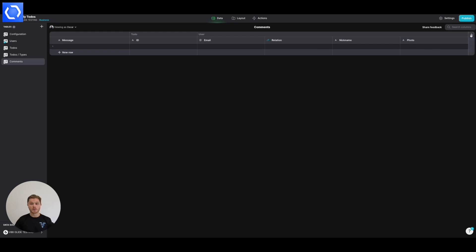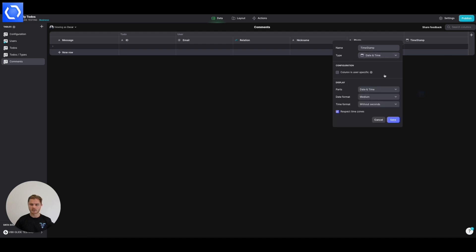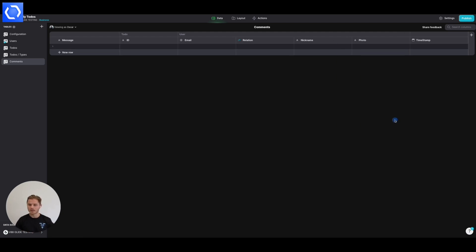One other thing we're going to need is a timestamp. So when the comment was made and that is going to be a basic date time column. And we're going to need the time this time so we can be really specific. Glide does something really cool and it displays just now an X number of minutes ago, which you'll see. So I think that's everything we need in our comments table.